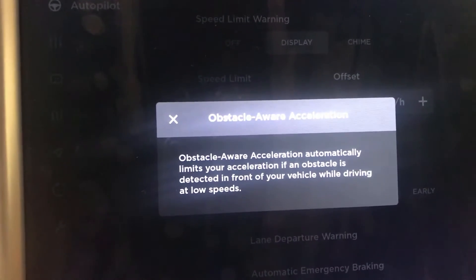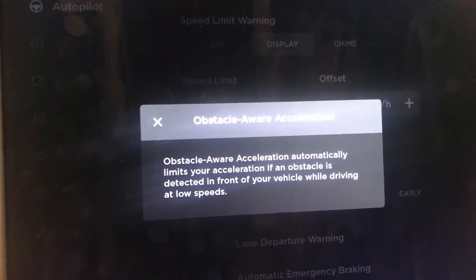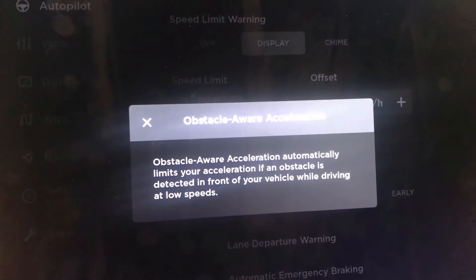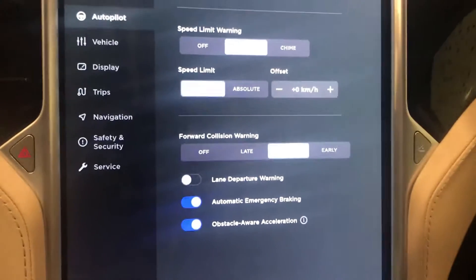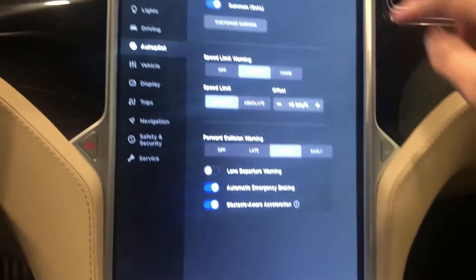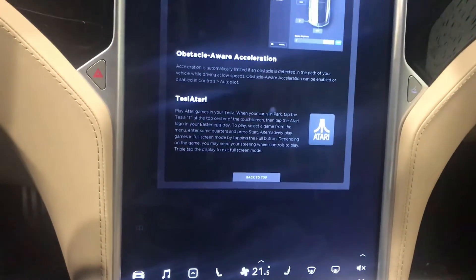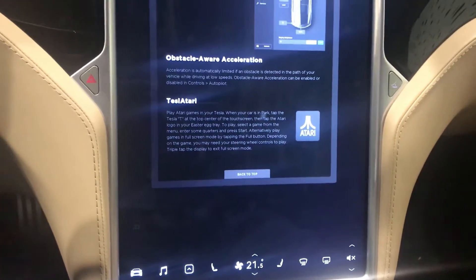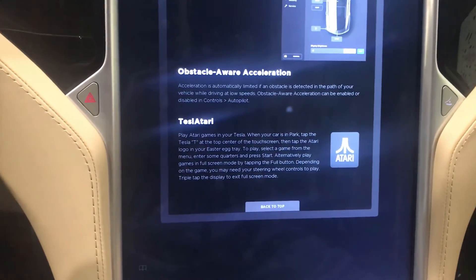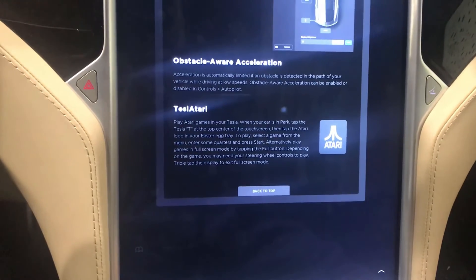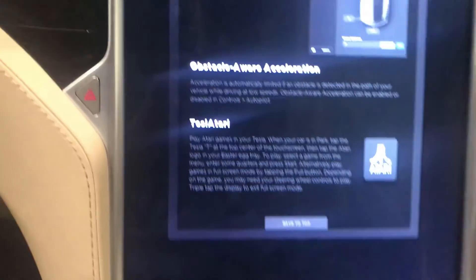It will limit my acceleration if an obstacle is detected in front of your vehicle while driving at low speed. That's nice because all the other cars in traffic are actually slow if you compare them with the Tesla. My Tesla is a P90D, so it's pretty fast — I like it a lot.